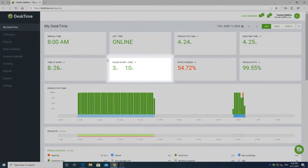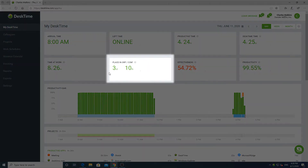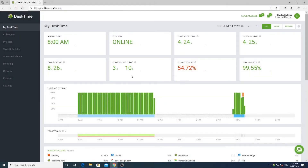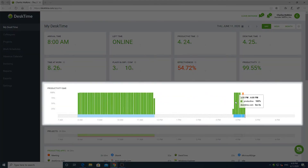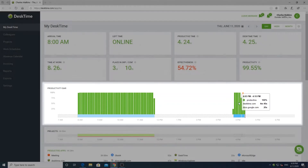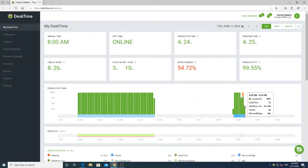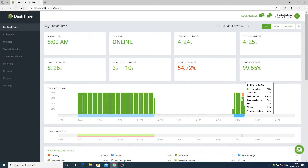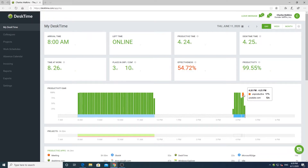Lastly, in this box you can see how your current effectiveness compares to your teammates and the entire company. Below, you'll find the productivity bar. Here you can see a detailed breakdown of how your time has been spent today, divided into five-minute segments.